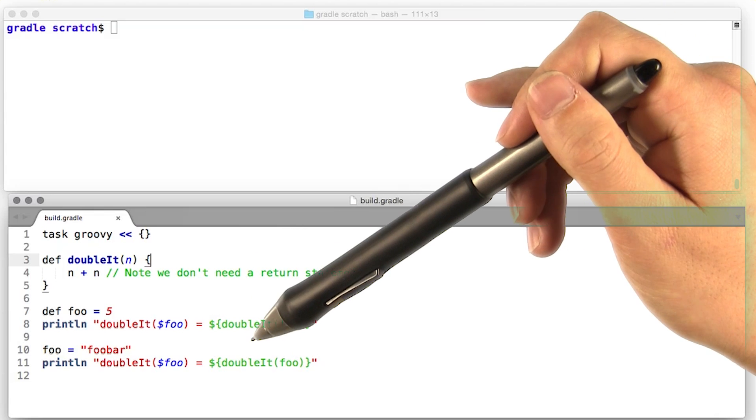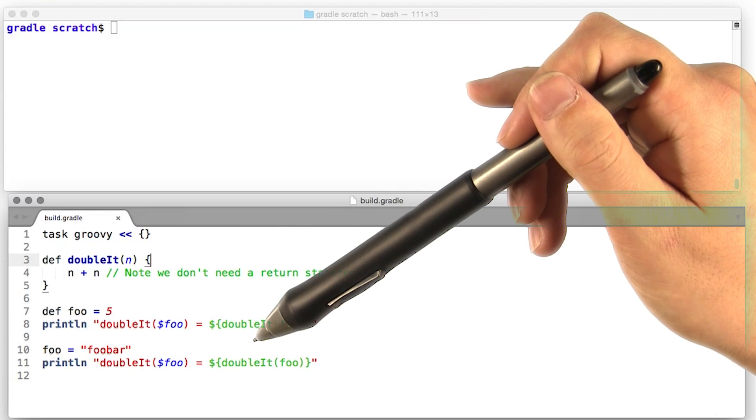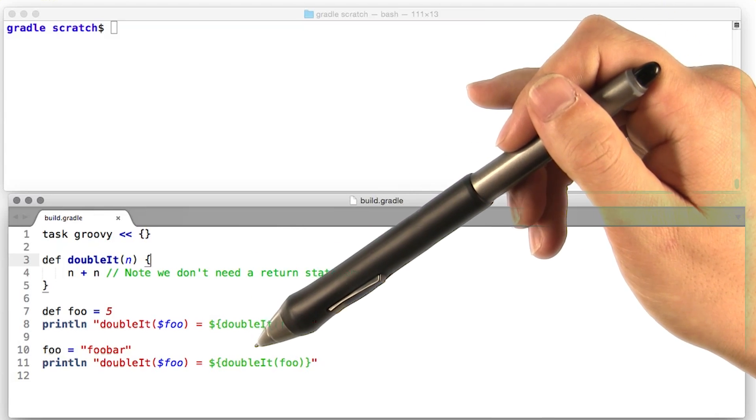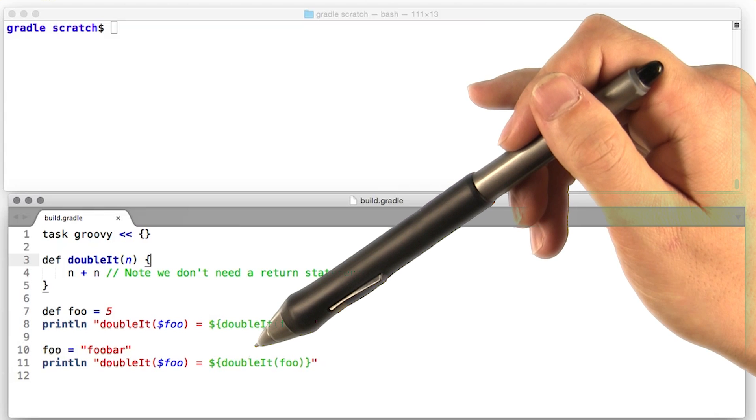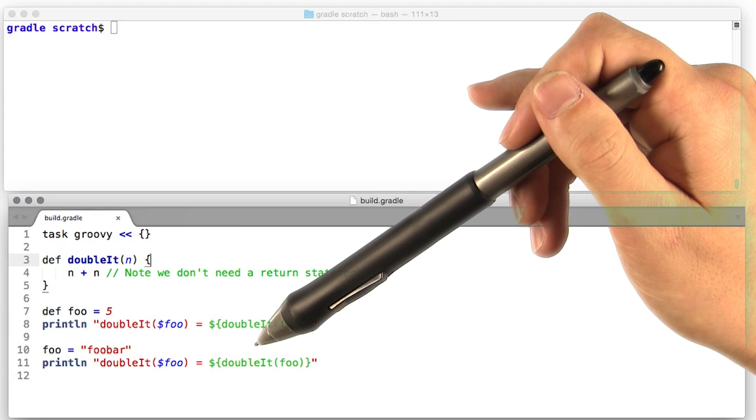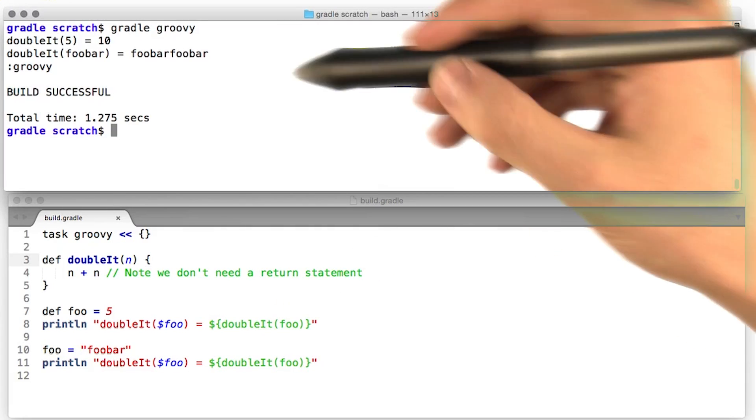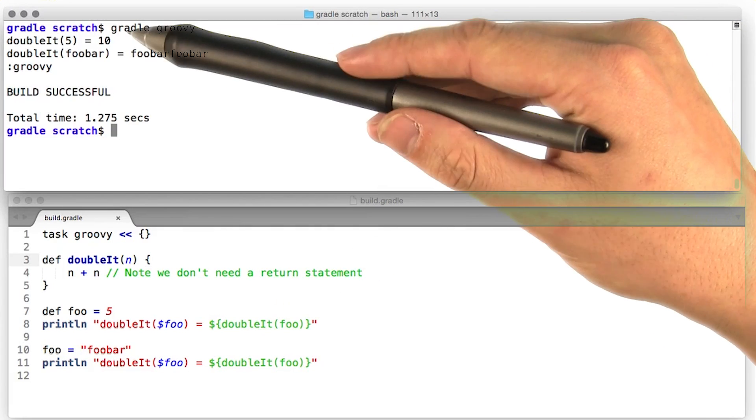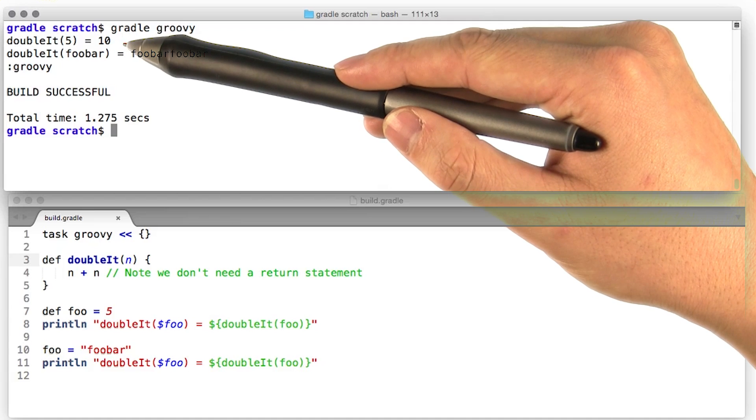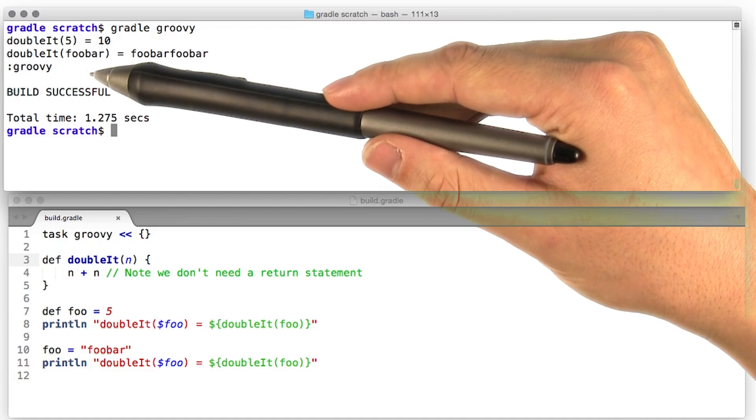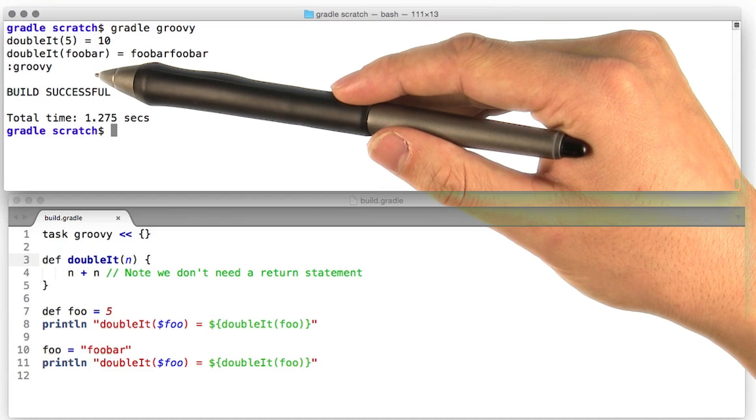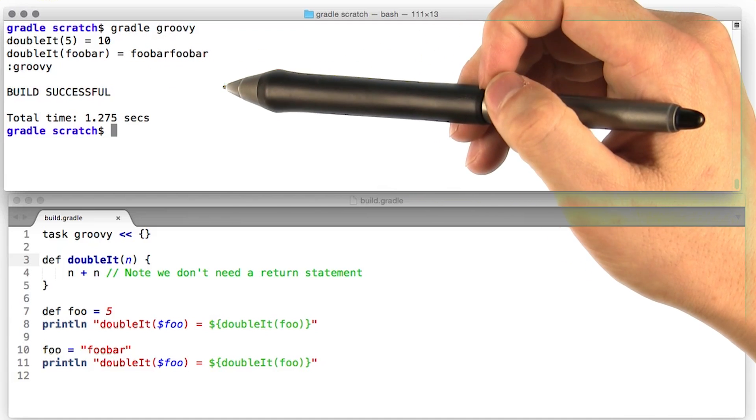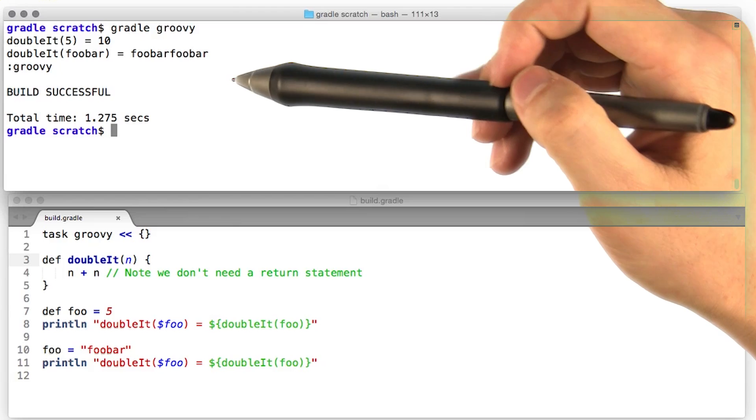However, since plus is overloaded in Groovy, we can also call it with a string. Let's check out the output of these invocations of double it. All right, looks like double it with the argument 5 gives us 10, and double it with the argument the string foobar gives us foobar foobar, fantastic.